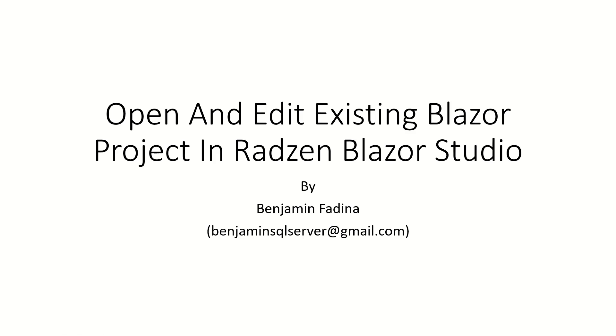In this tutorial, I show you how to open and edit an existing Blazor project in Radzim Blazor Studio.